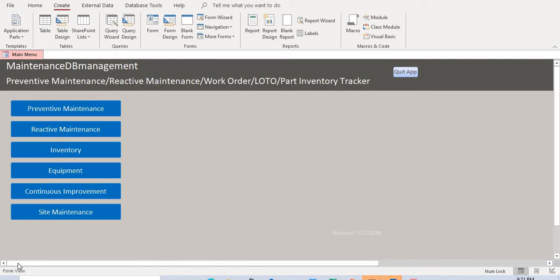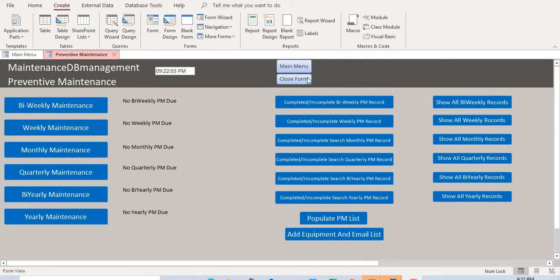In this video we're going to talk about how to schedule weekly maintenance and how to set up notifications. We have two forms of notification: email notification and a status object notification shown on a dashboard. From the main menu, click on Preventive Maintenance to see the dashboard where you can schedule bi-weekly, weekly, monthly, quarterly, bi-yearly, and yearly maintenance.